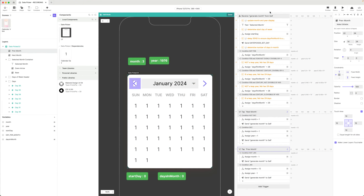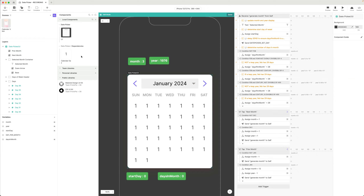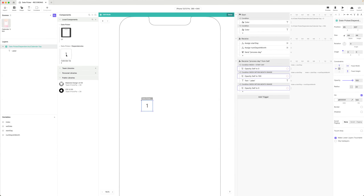We've successfully made our component generate any month that we want. The last thing we need to do is make an actual day selectable. We're going to be doing that from within the calendar day component itself. If I click on any one of these, it's going to send the number that's currently in its label back to the component, and it can figure out what the selected day is by combining that with the current day and month.